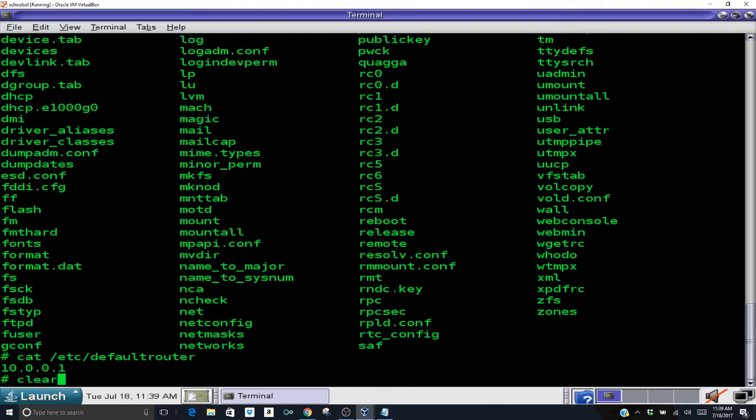Now the next thing we're going to do is set our DNS configuration. My default DNS server is through my ISP. I prefer to use, there are many free DNS servers you can use.